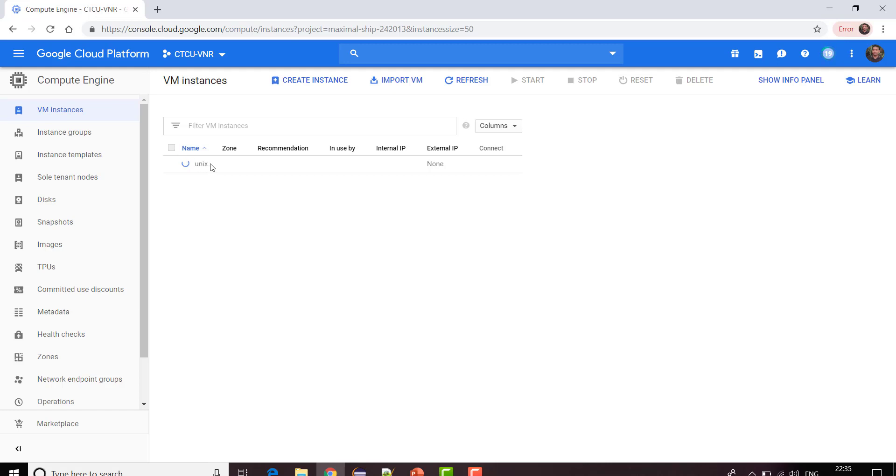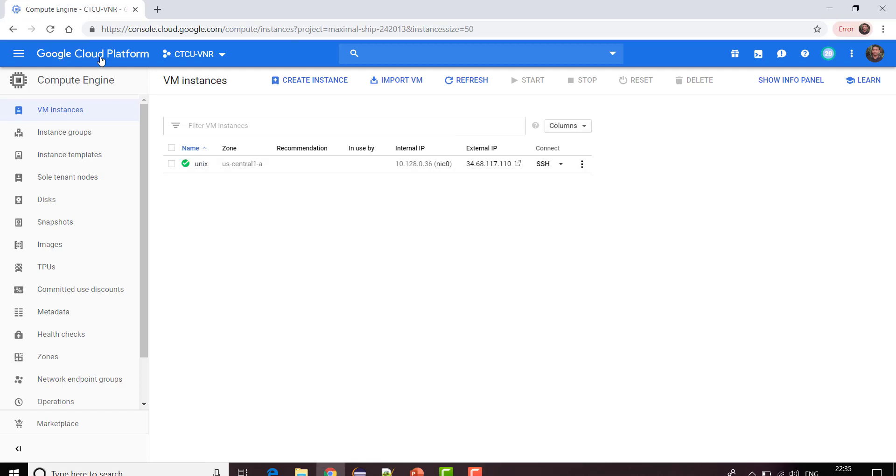All over this course I'm going to use this particular VM instance as my Unix terminal.